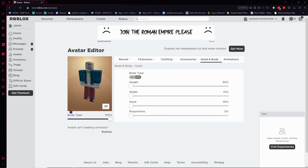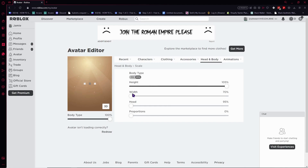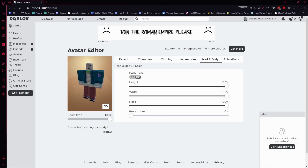For body type, the higher the value, the slimmer your character will be. So if you want to be the biggest, I suggest you max out the height, then also max out the width — and that gives you the biggest avatar. You can also max out the head.